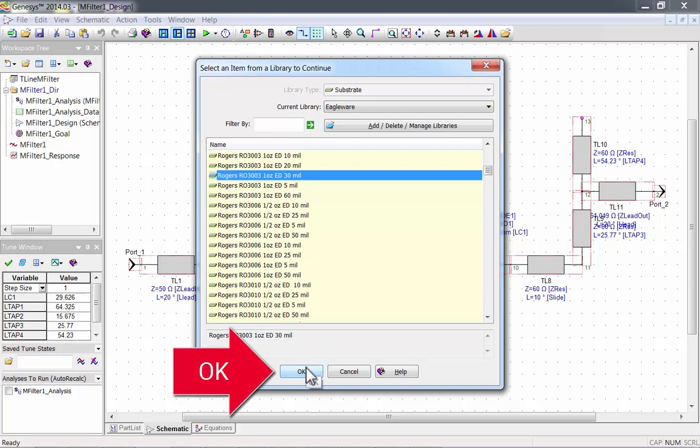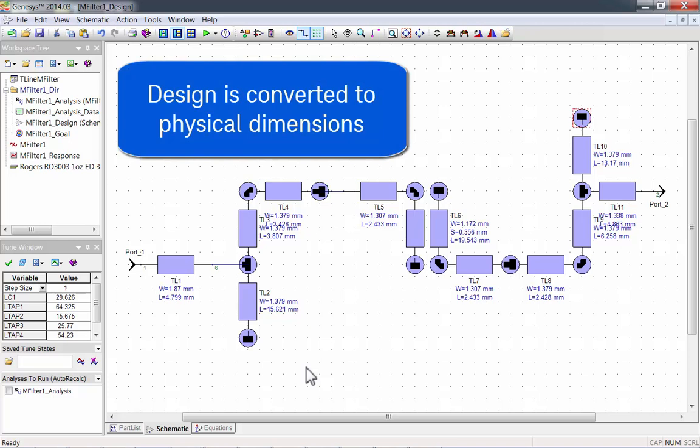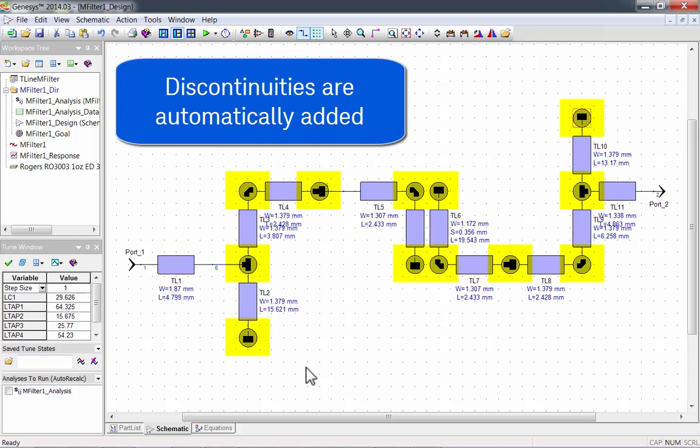T-Line converts the design to physical dimensions. You can see the discontinuities that are automatically added, including chamfered corners, bends, and open stub end effects.